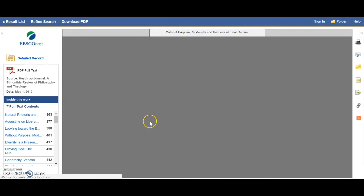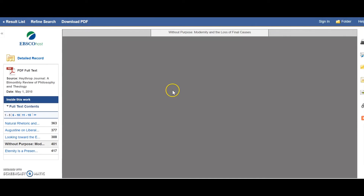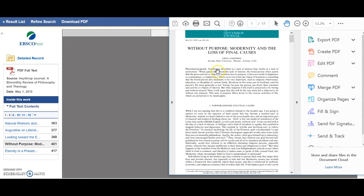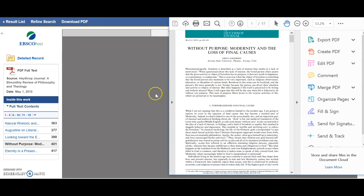I simply click that link and the article downloads, and in my case, with my browser settings, opens in my own resident version of Adobe Acrobat. It may also open in your browser window. I can save it to my hard drive if I wish.